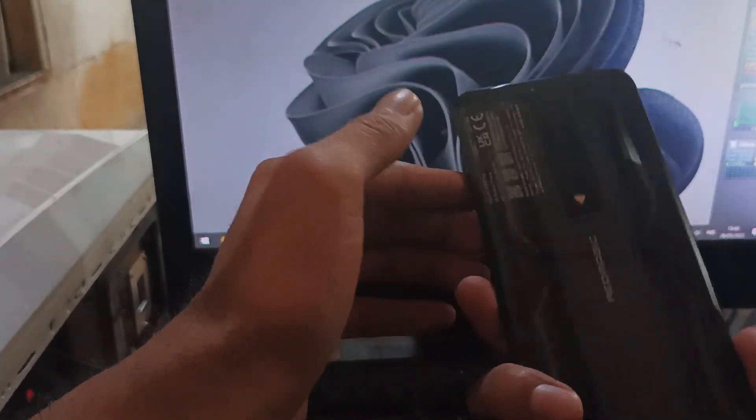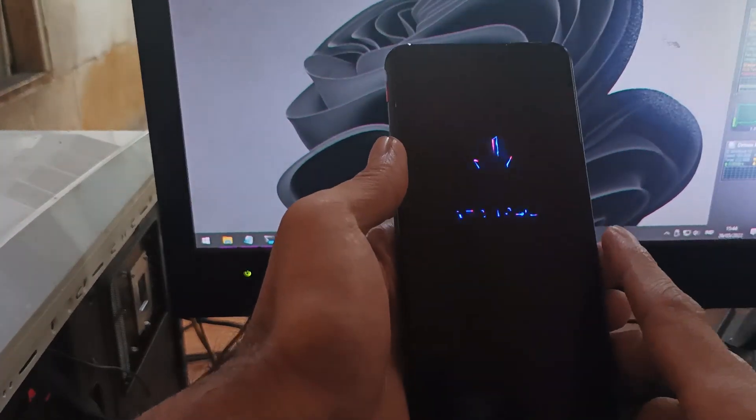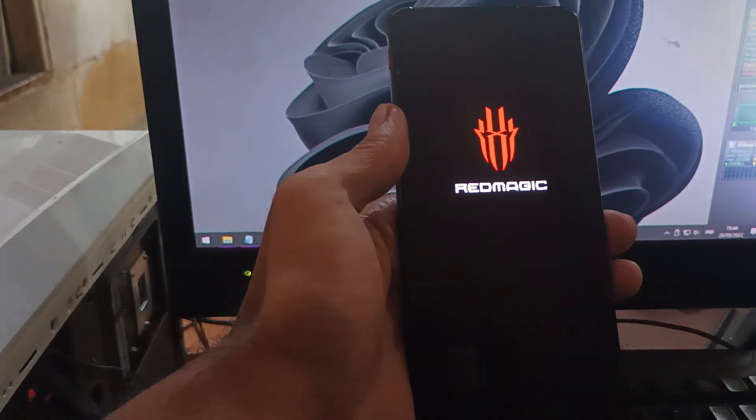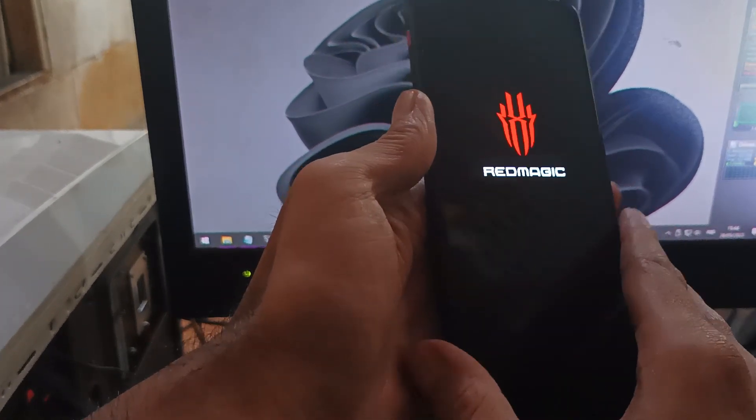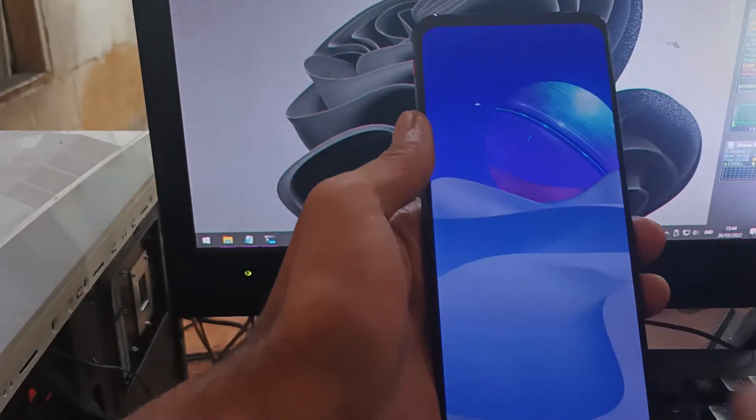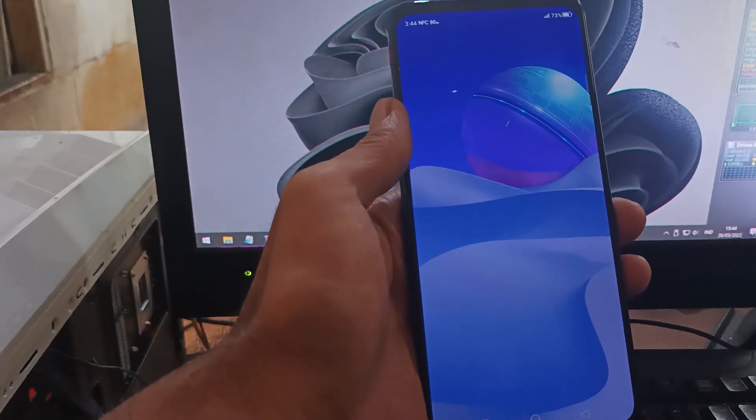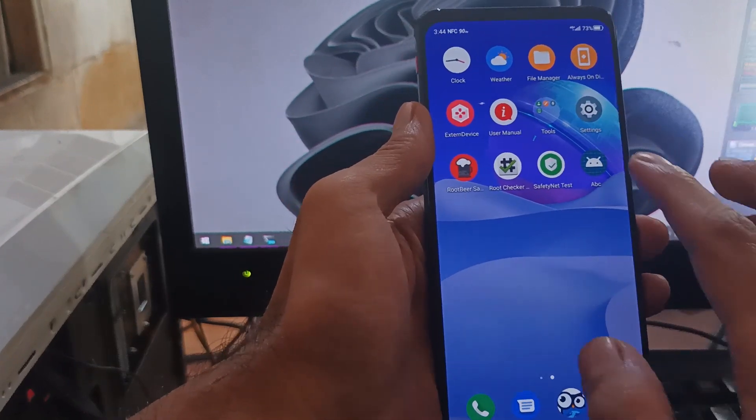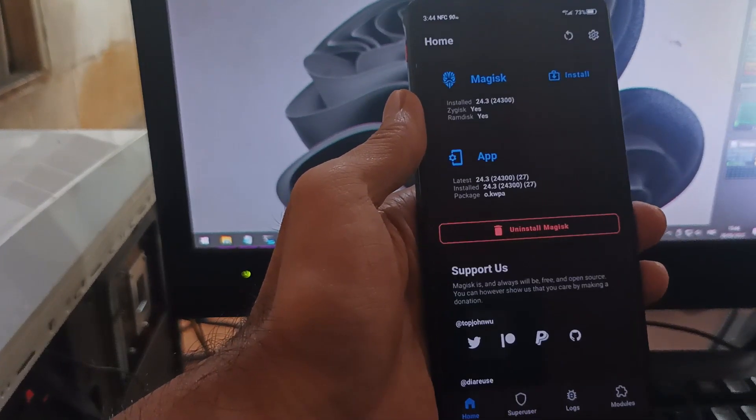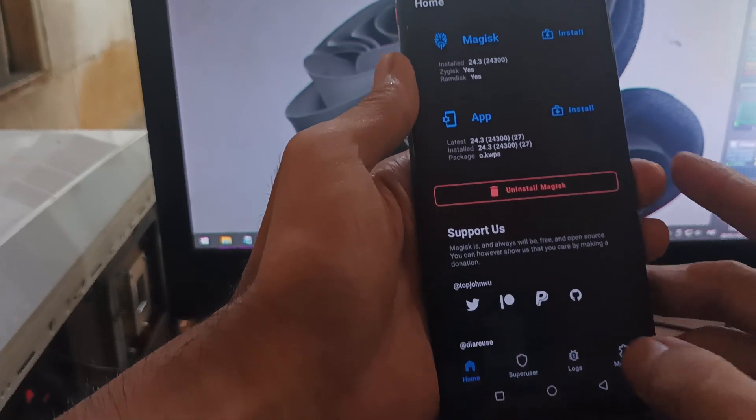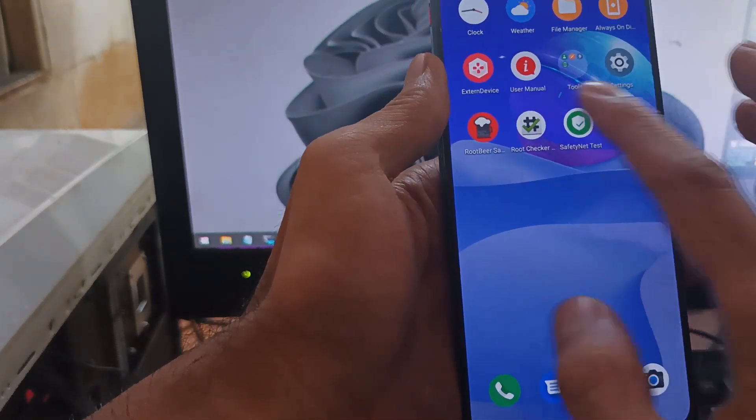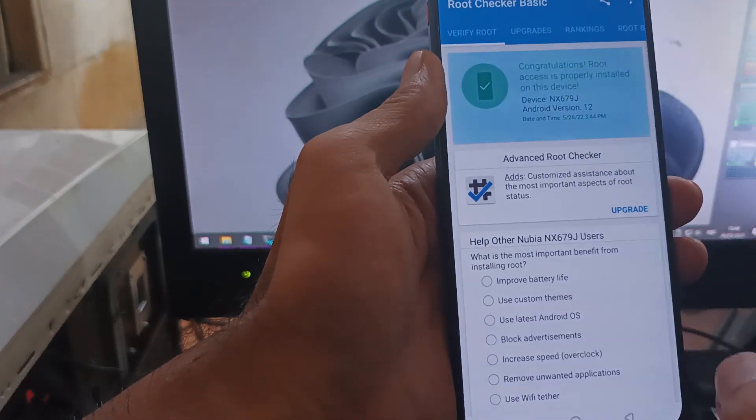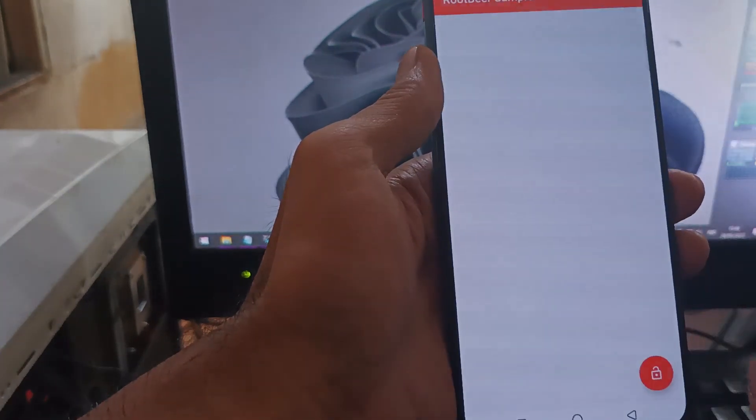Hello guys, this is the Red Magic 7 and in this video I will show you how to run root and respawn on this device. We're going to use the fastboot method because the custom recovery isn't available for respawn. You can use this method for any version - the European version or the Red Magic version.